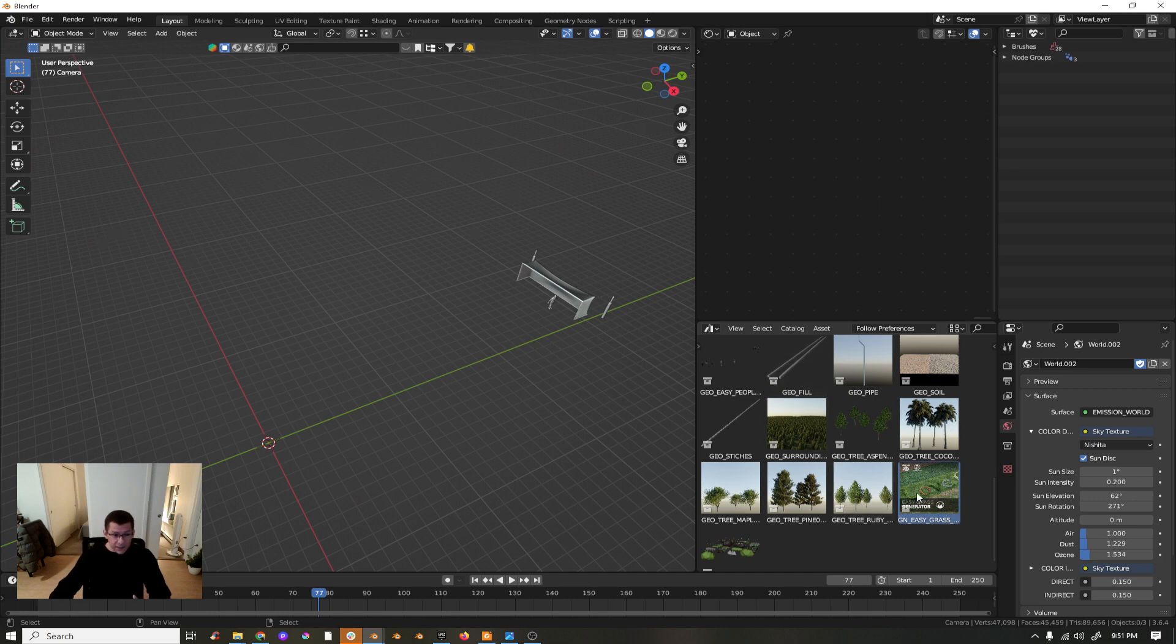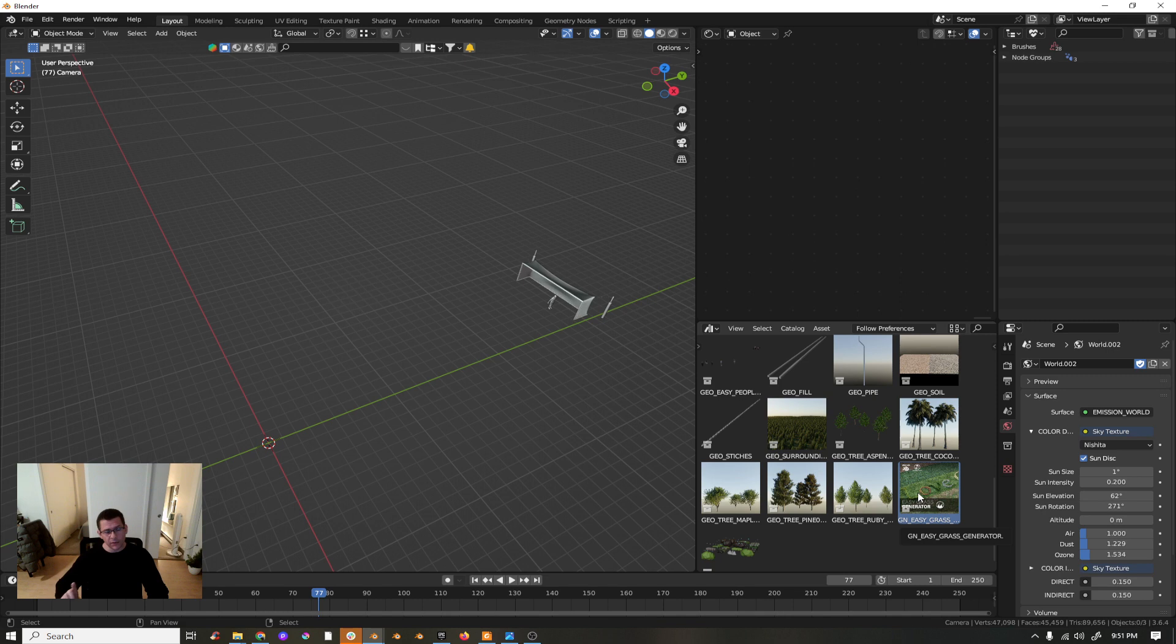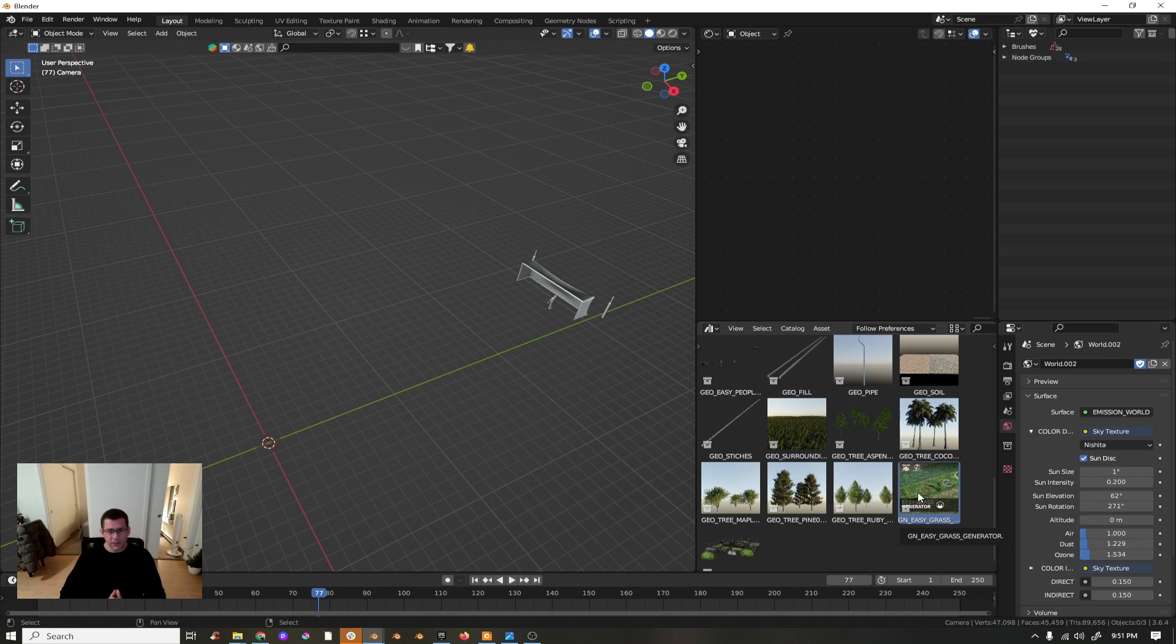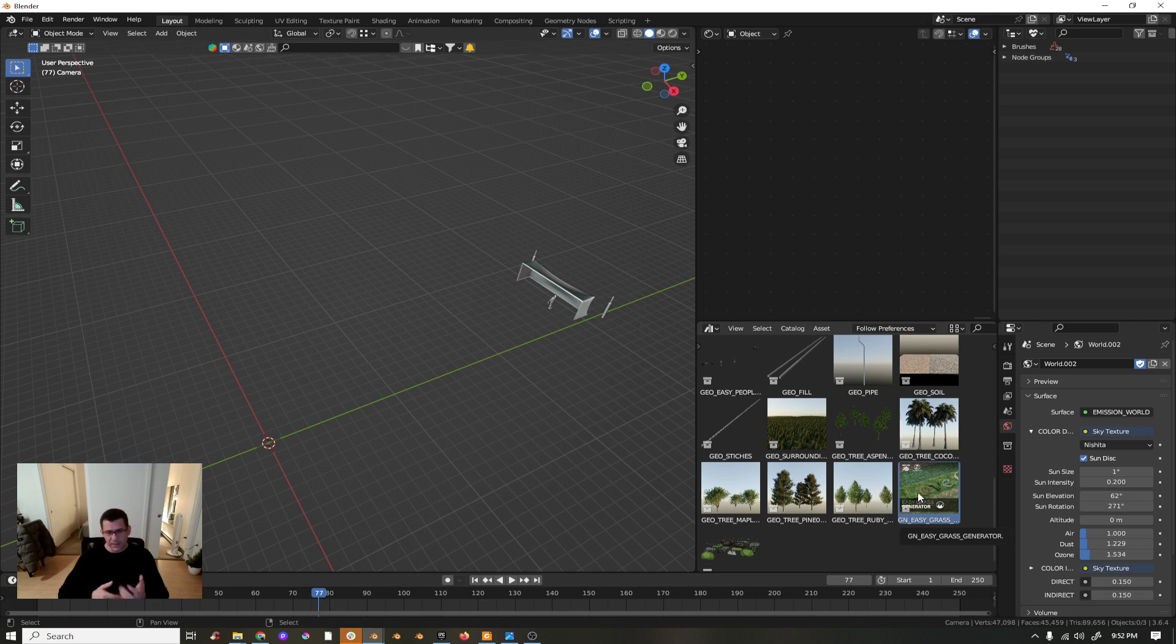For the sake of this tutorial, I may have made a simplification on the Easy Grass shader just to make our life easier when setting up the texture.